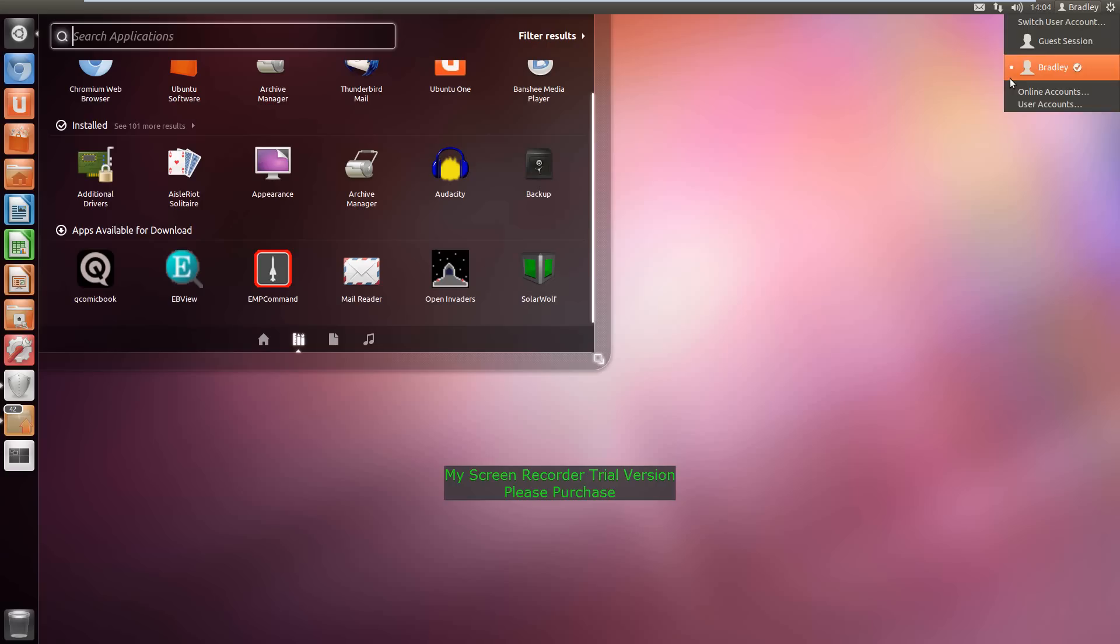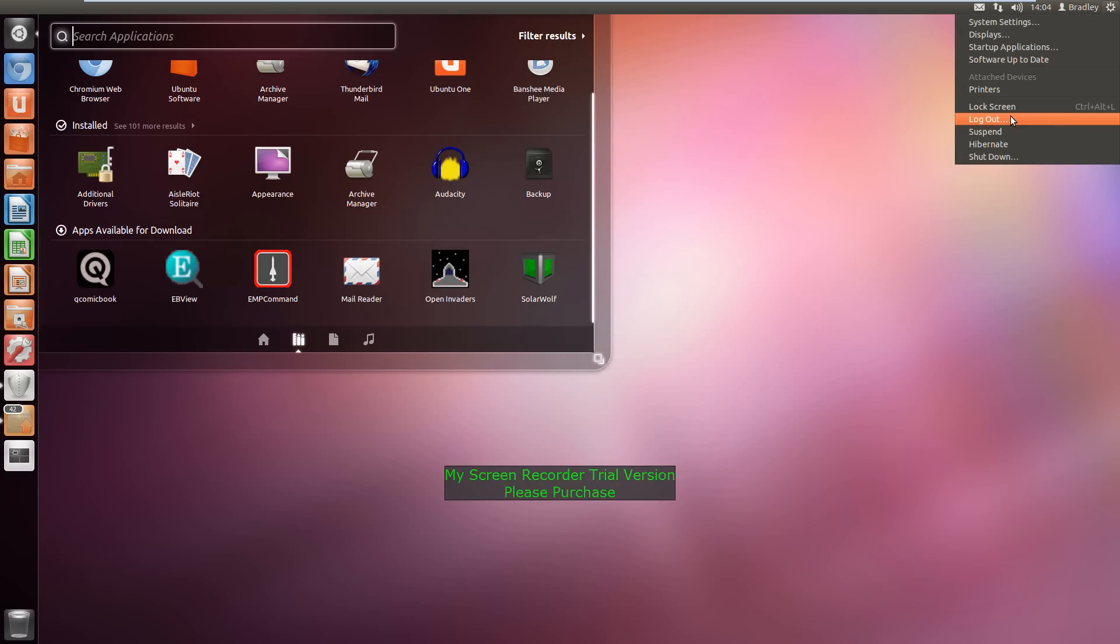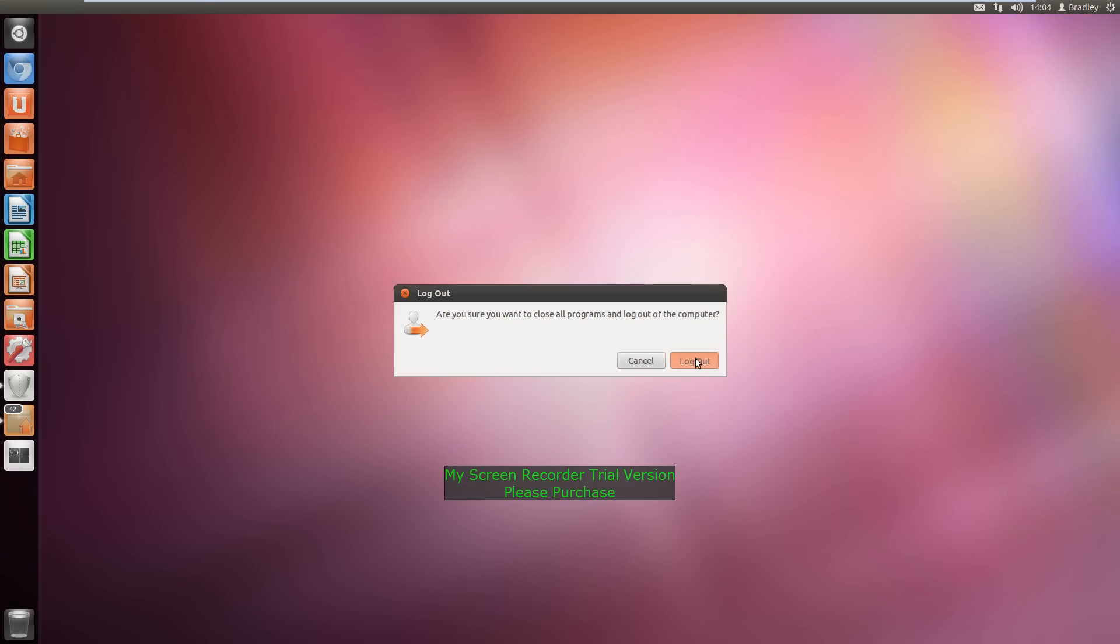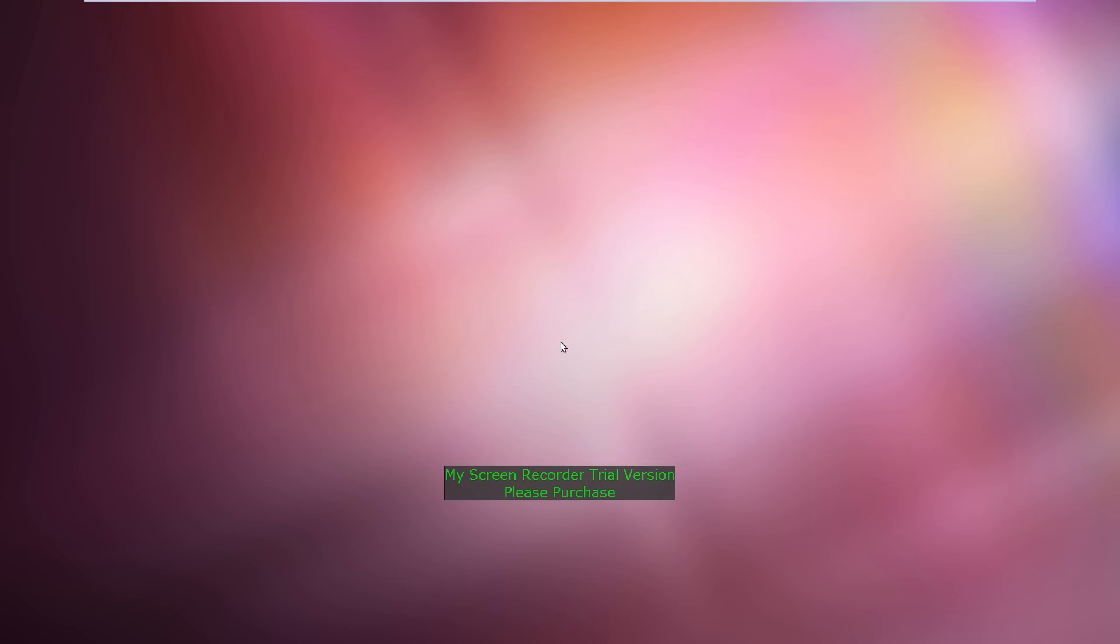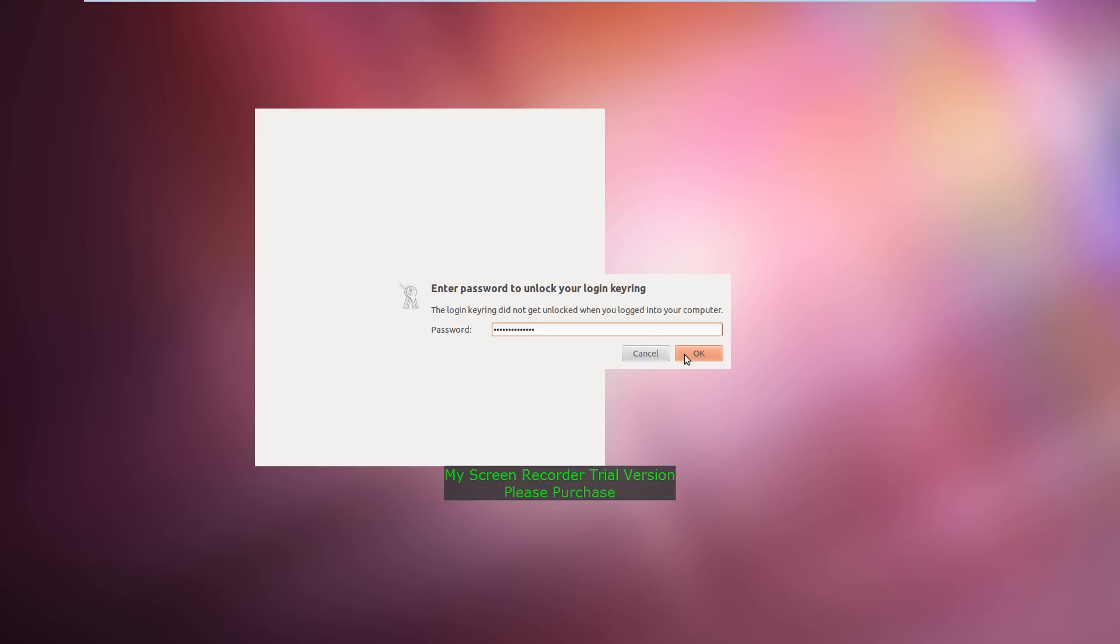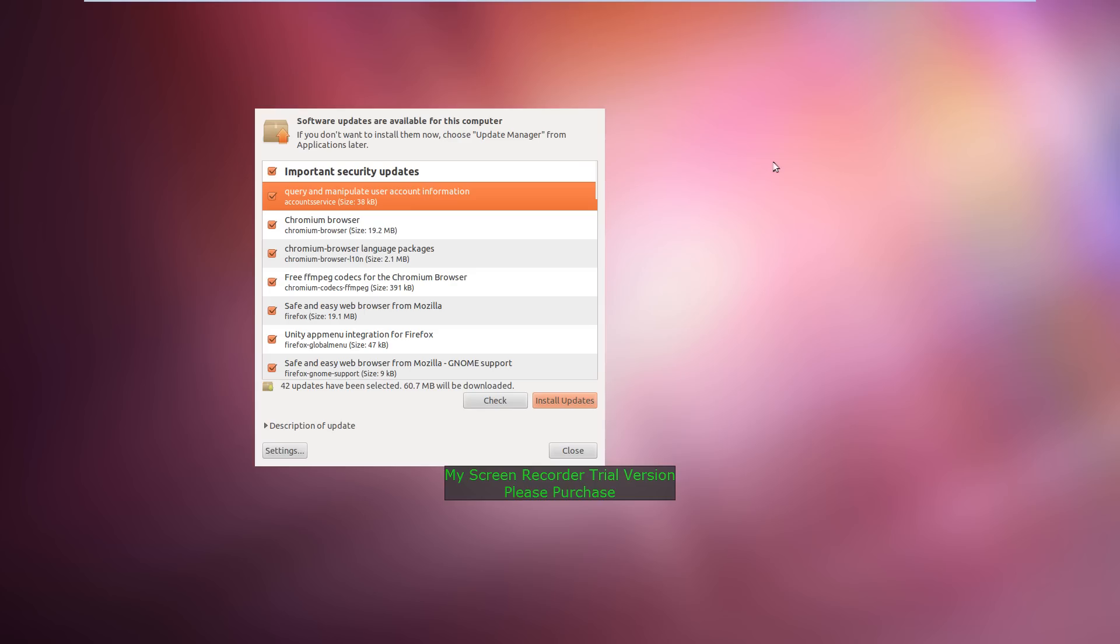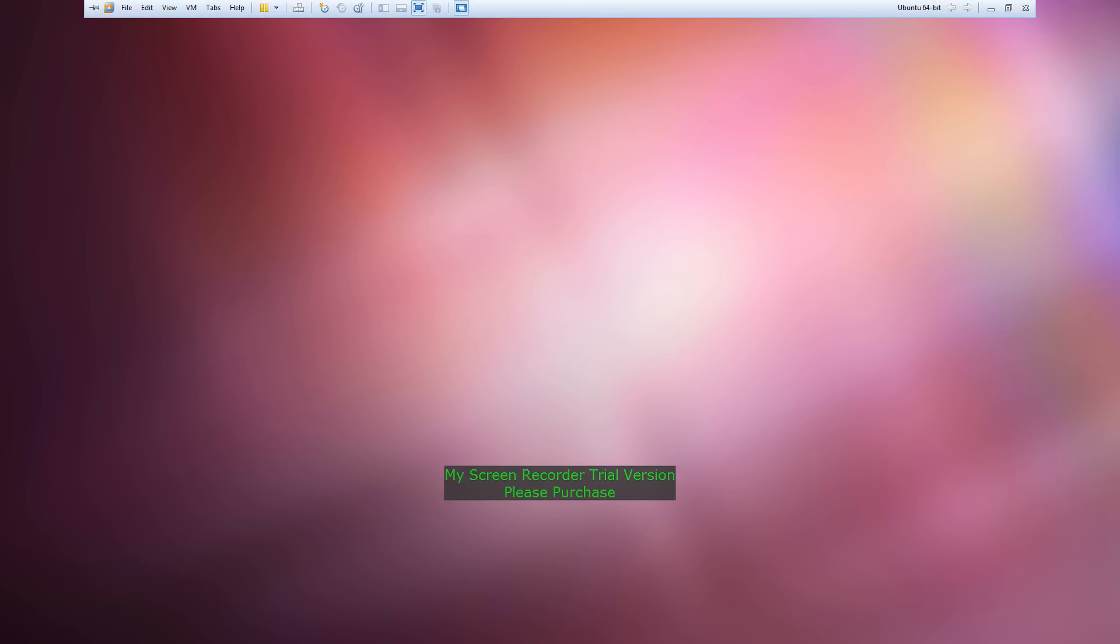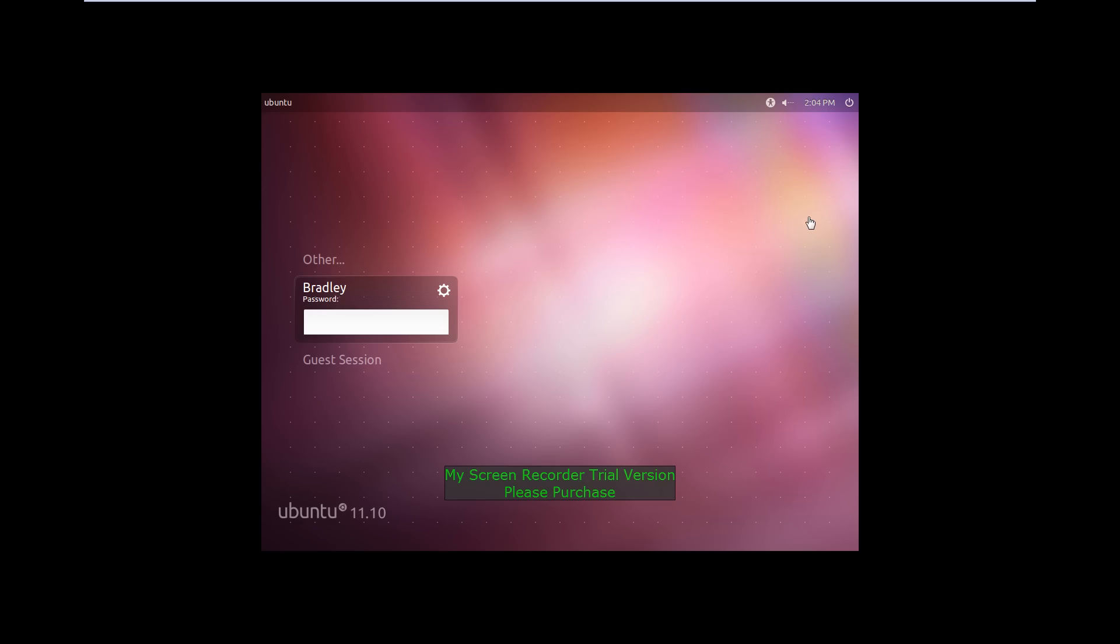I'll show you what the logon screen is like. I'll just log out. If it's gonna let me without hassling me. Now here's the logon screen. I'm in a virtual machine and so it's not gonna be full screen. You can see the time there. Shut down and stuff.